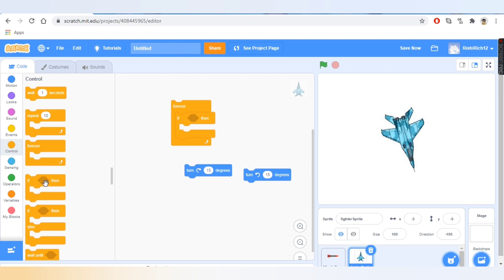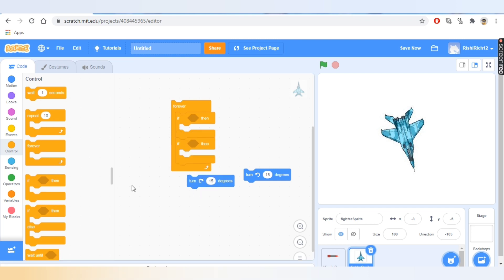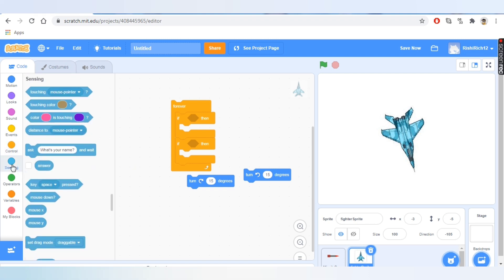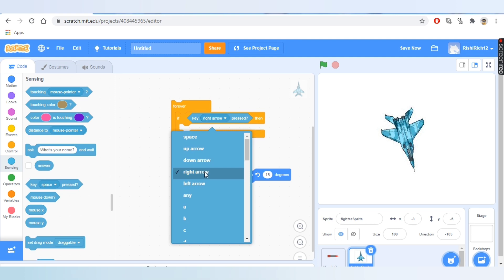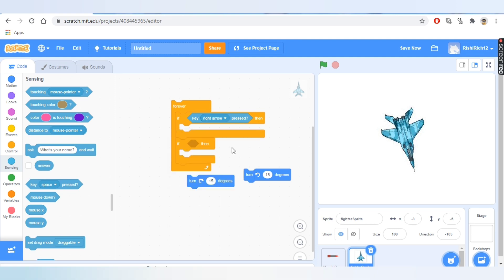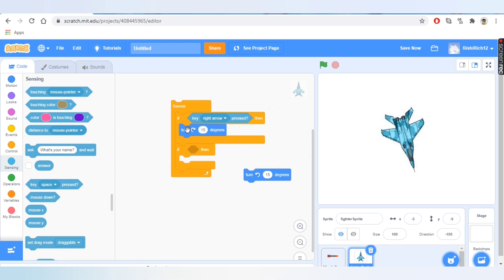We'll add two 'if-then' blocks and add conditions from Sensing. We'll take the 'key space pressed' block, add it in one of them, change it to right arrow, and add 'turn 15 degrees right' inside it. So when the right arrow is pressed, the fighter will turn right.